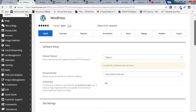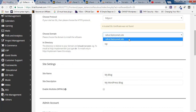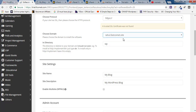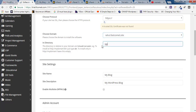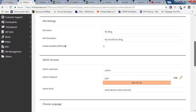Scroll down and find 'Choose a Domain'. Select the domain you just purchased. Inside the 'In Directory' field, you'll find 'wp' — you need to remove that, otherwise your website will be installed inside a subdirectory instead of the root.